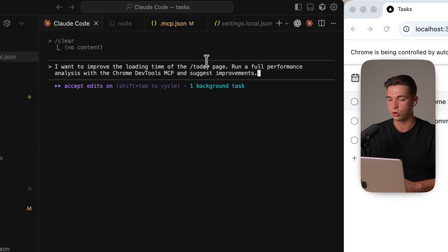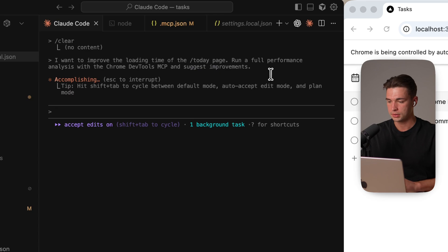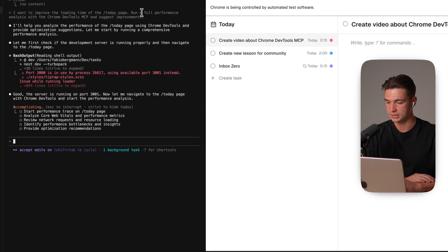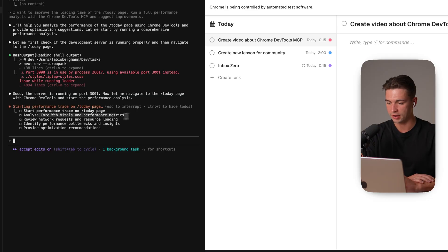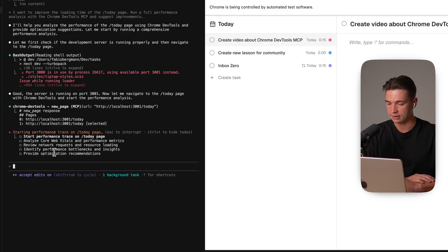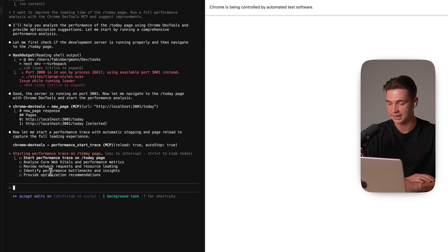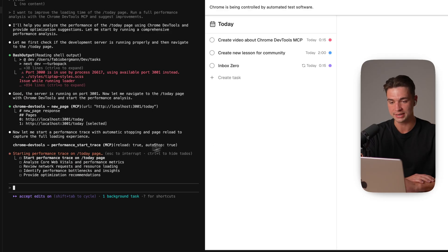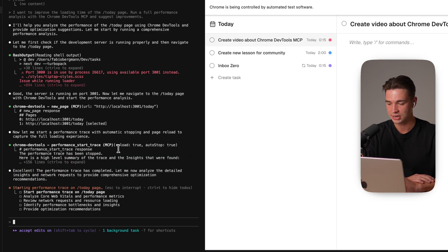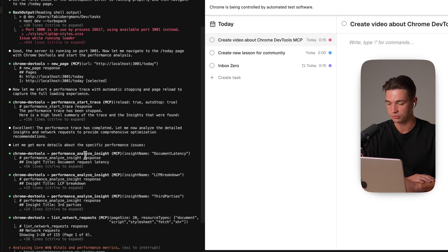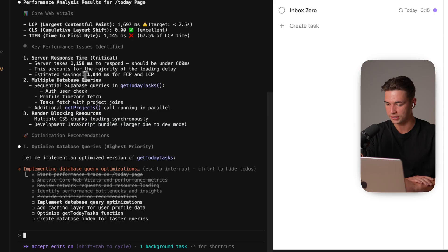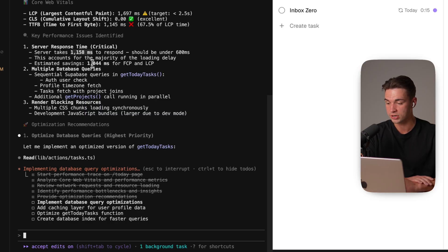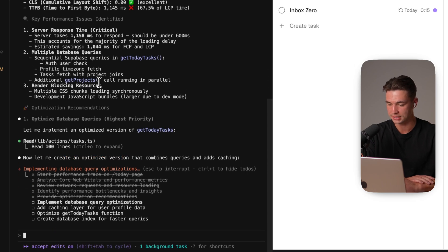So I'm pasting my second prompt over here which will be I want to improve the loading time of the today page. Run a full performance analysis with the chrome dev tools mcp and suggest improvements. Let's run it. So we see the plan over here. It starts performance trace then analyzes the core web vitals and performance metrics reviews the network requests and then identifies the performance bottlenecks and insights. And lastly providing us the optimization. So it already goes ahead into work over here. It started the performance tracing, reloaded the page and now we see it's calling the tools to analyze those performance insights. It finishes the analysis and already gives us over here what needs to be optimized and it reports back in milliseconds what takes so long to load and how can we optimize it.